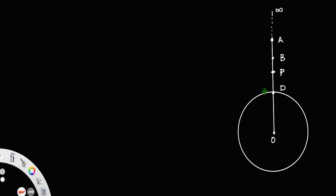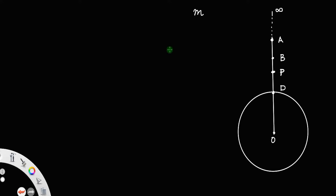If I say the gravitational potential energy at P, it simply means the work done to bring a mass m from infinity to that point. That is what you mean by gravitational potential energy.